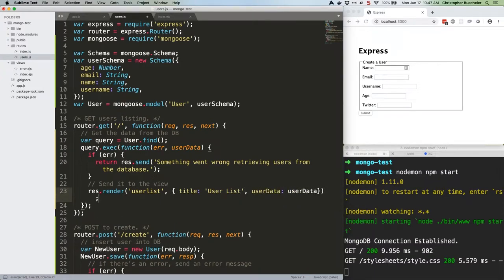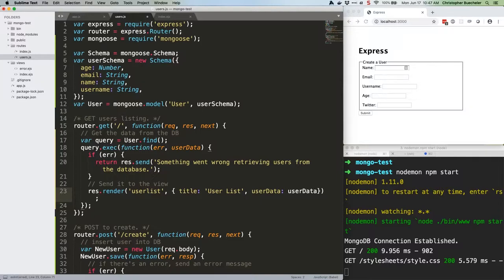As you can see, we're using our model to perform a find operation. Because we've given it zero parameters, it's going to find everything in our users collection in the DB, which is what we want for our list. We'll cover adding parameters in a bit.